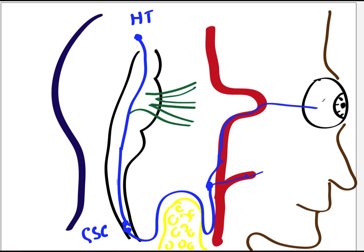These are the fibers that are involved in supplying the smooth muscles of the islets and the dilator pupillary muscles.